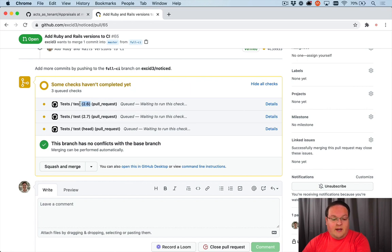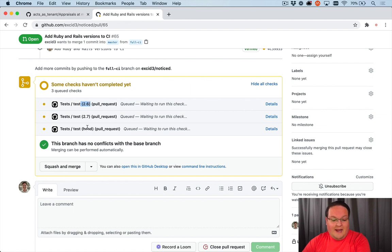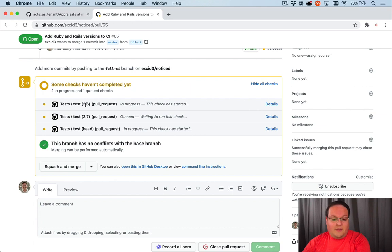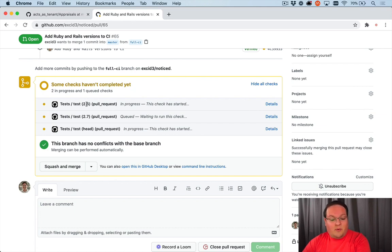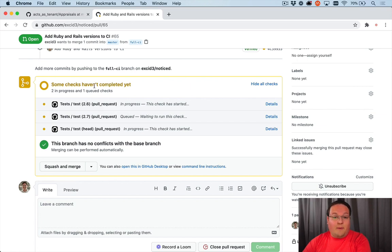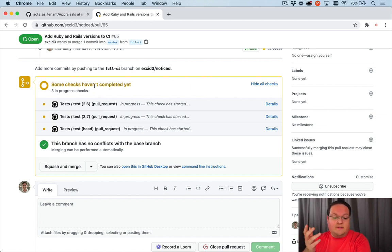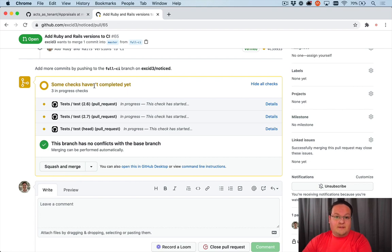So now once this is created, you can see that it is running the test for the pull request. And what it's done is it's run that test job against 2.6, 2.7, and head. And that's printed out here even in the names and the titles of these. So once this is done, we'll find out if it succeeded against all three of those. And we can move on to testing our application or our gem in this case against multiple databases.